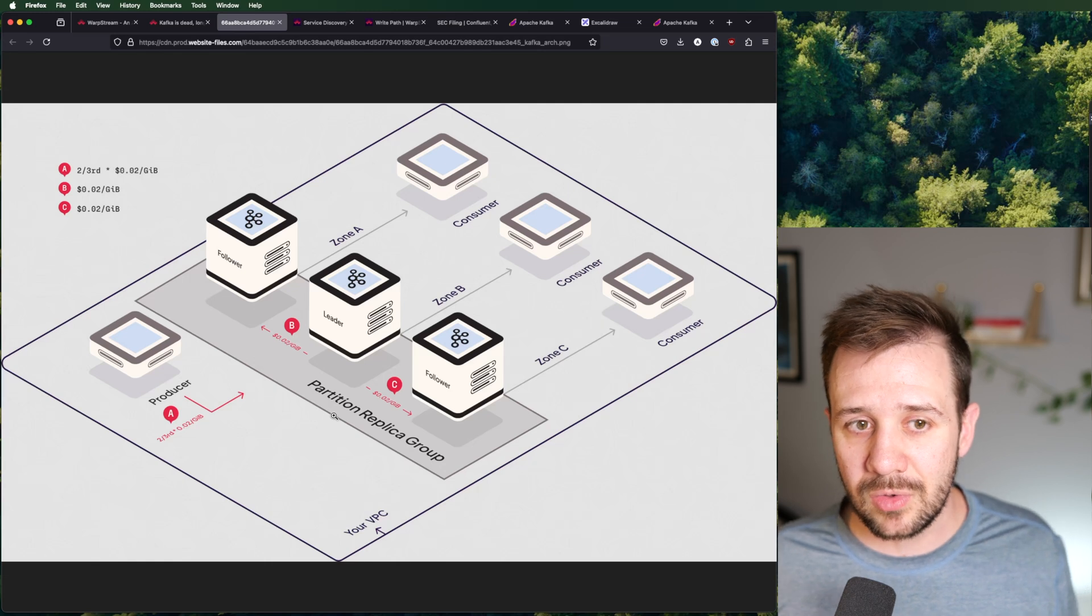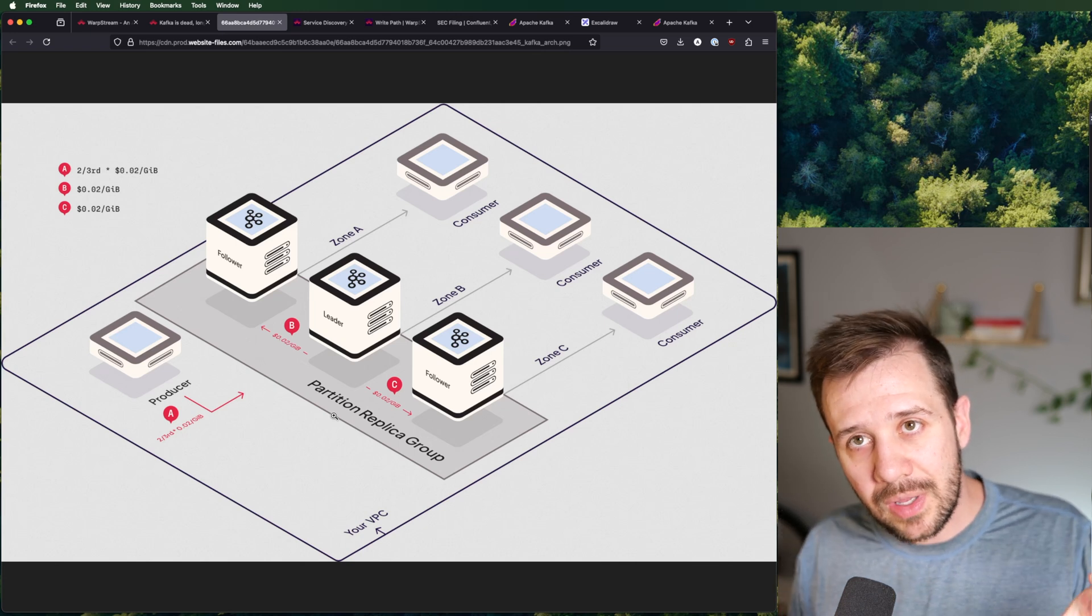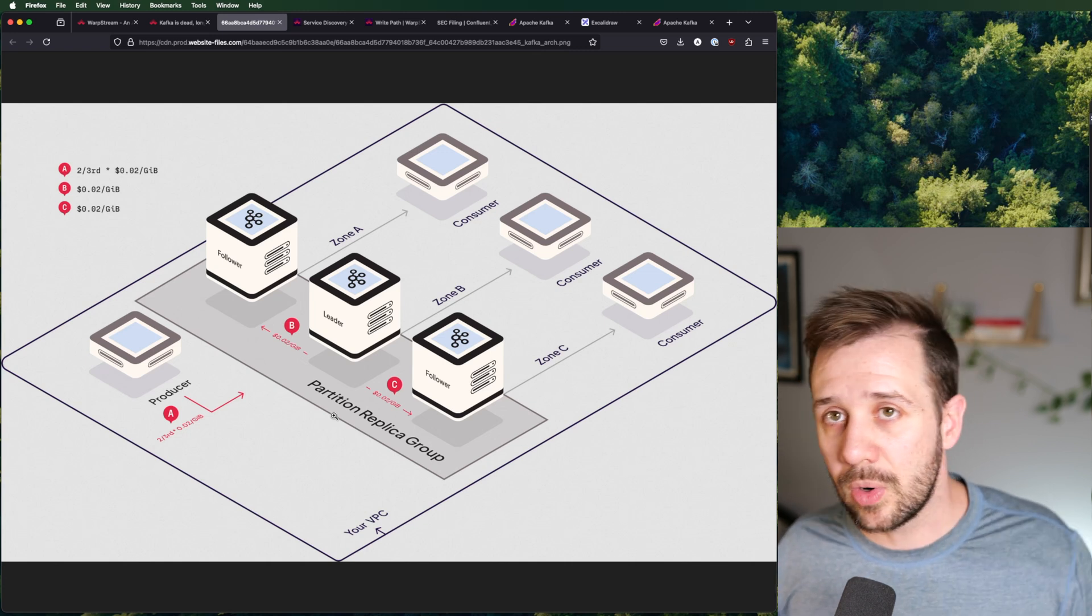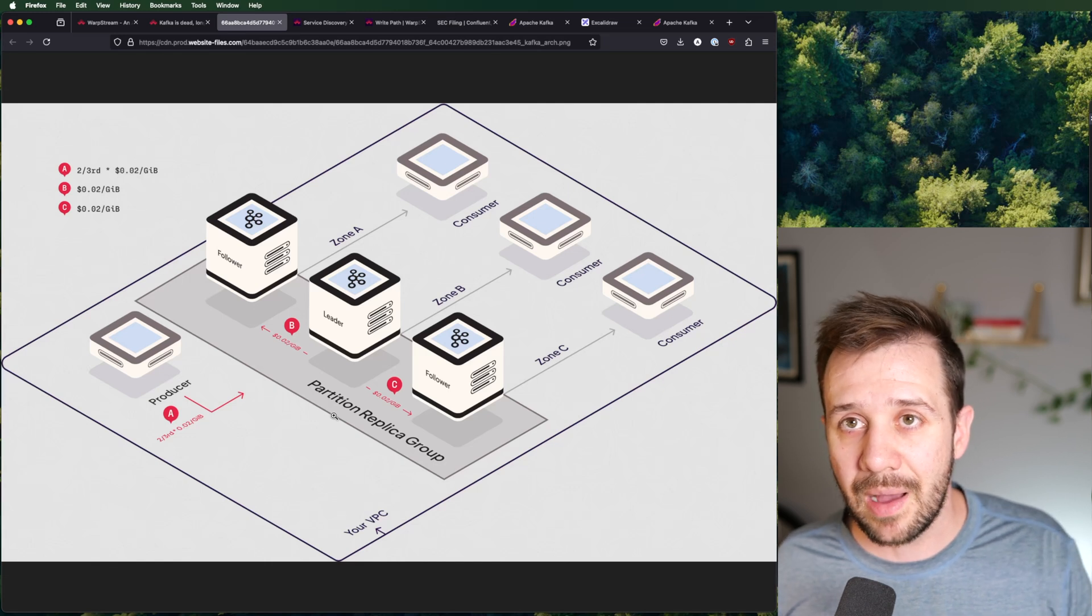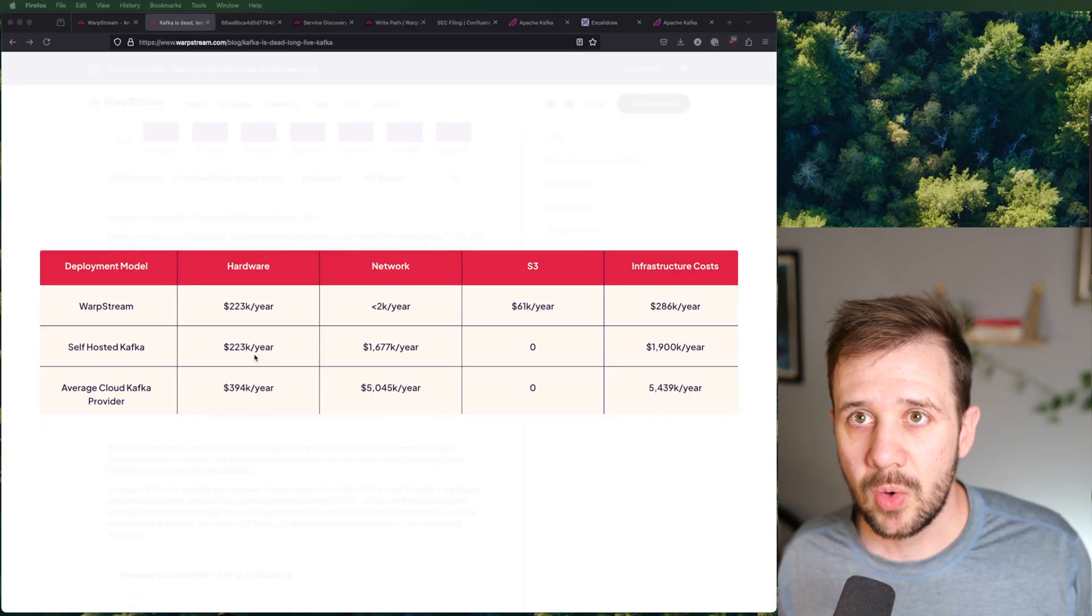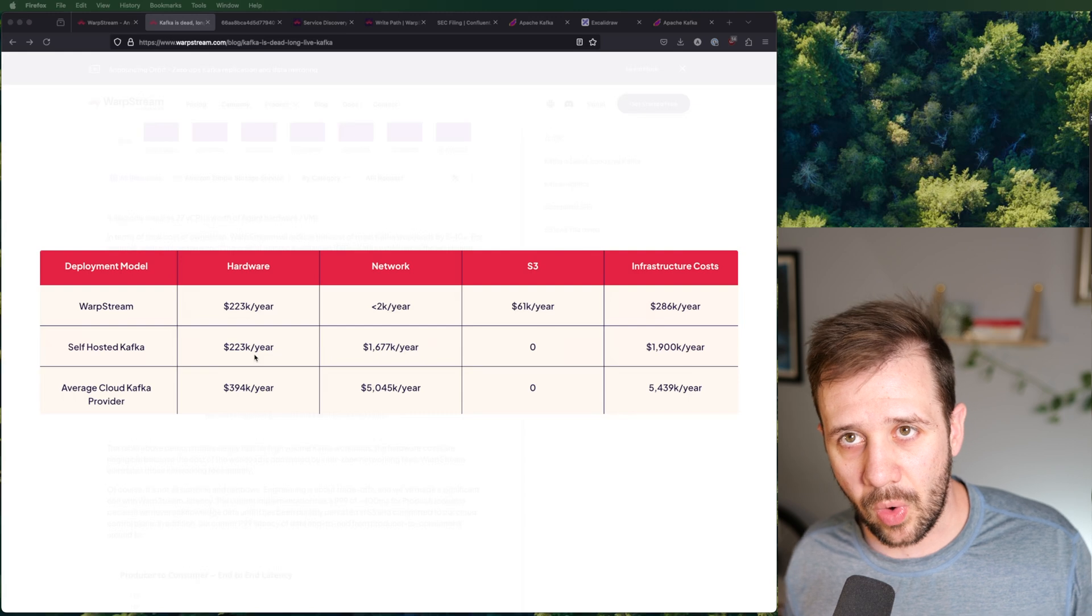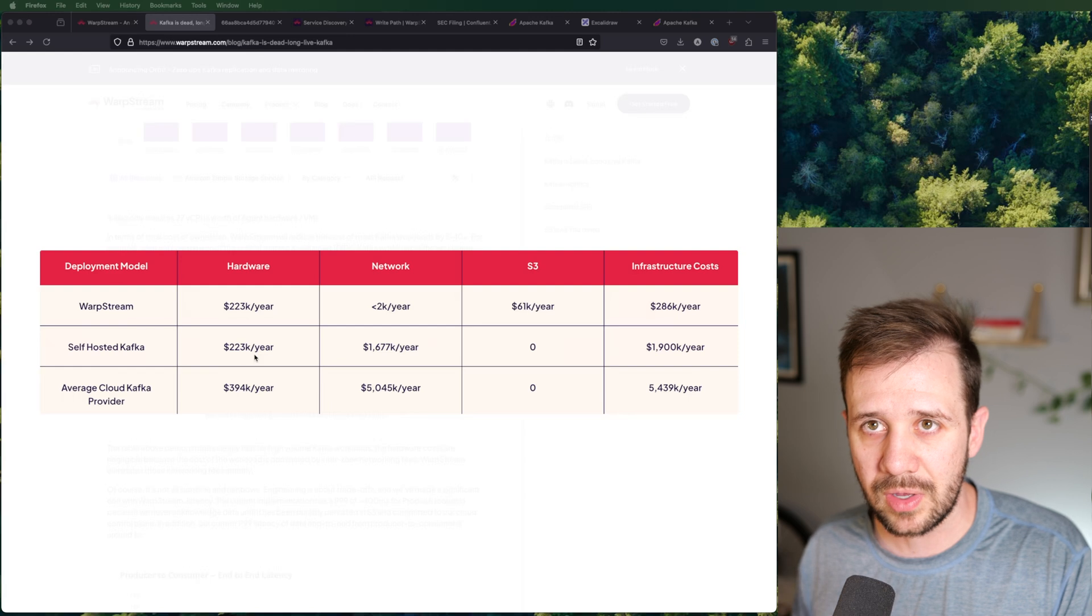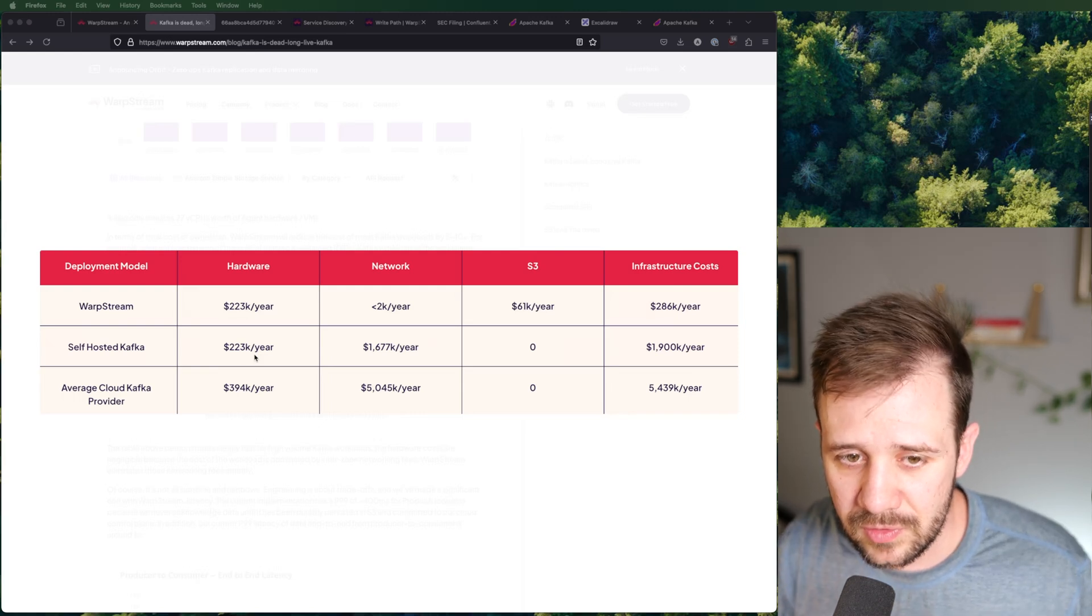AWS is going to bill you two cents per gigabyte for each of those writes on top of just running the services themselves. Just communicating across those availability zones is an extremely expensive endeavor. This is something that Corey Quinn and the Duckbill group point out over and over again, that inter-AZ networking quickly becomes the dominant cost for large scale distributed systems. And they're right. Kafka is also not cheap to run.